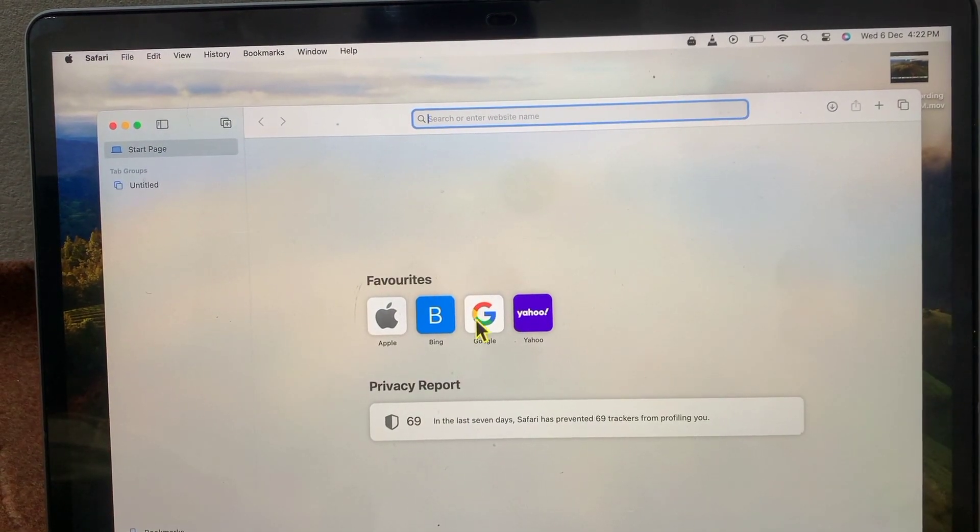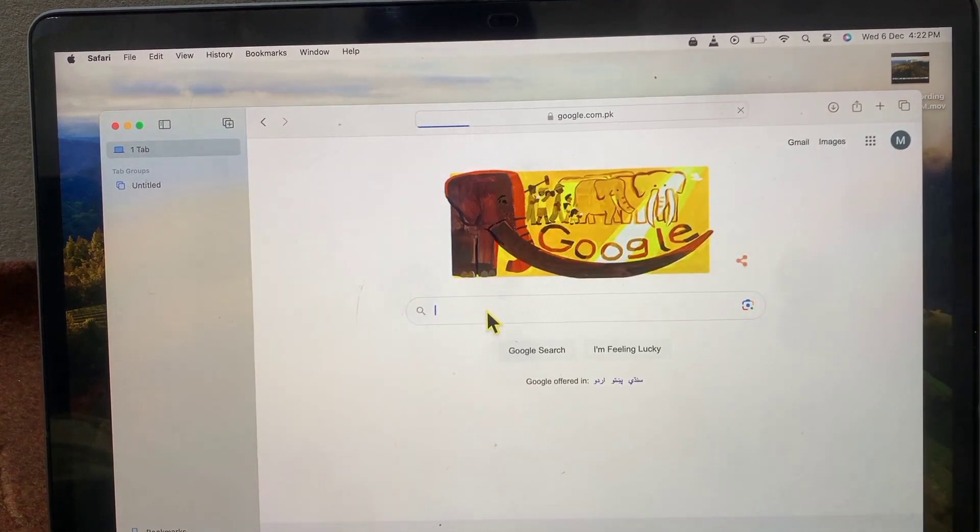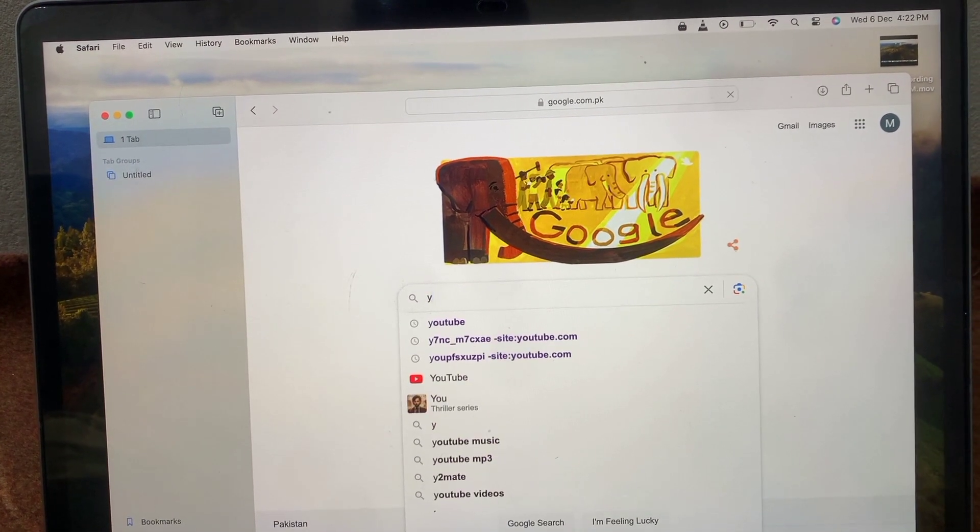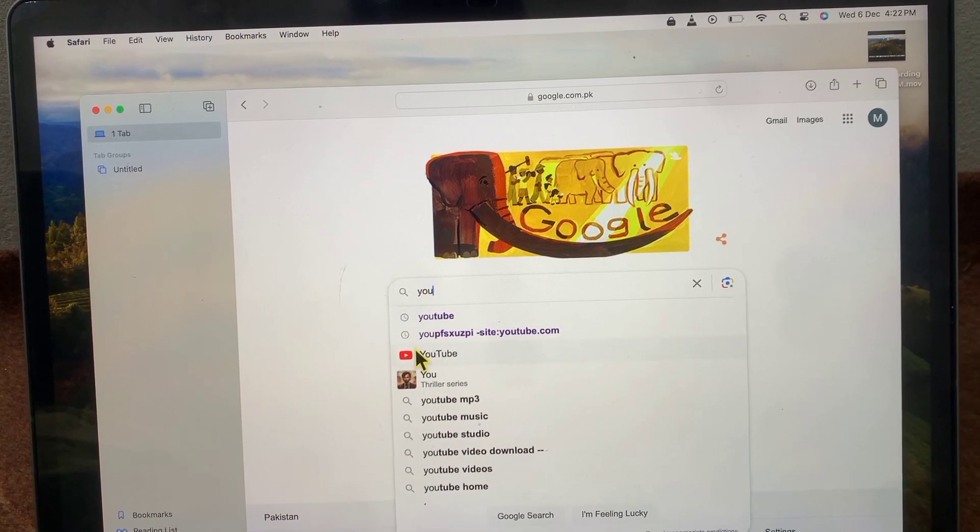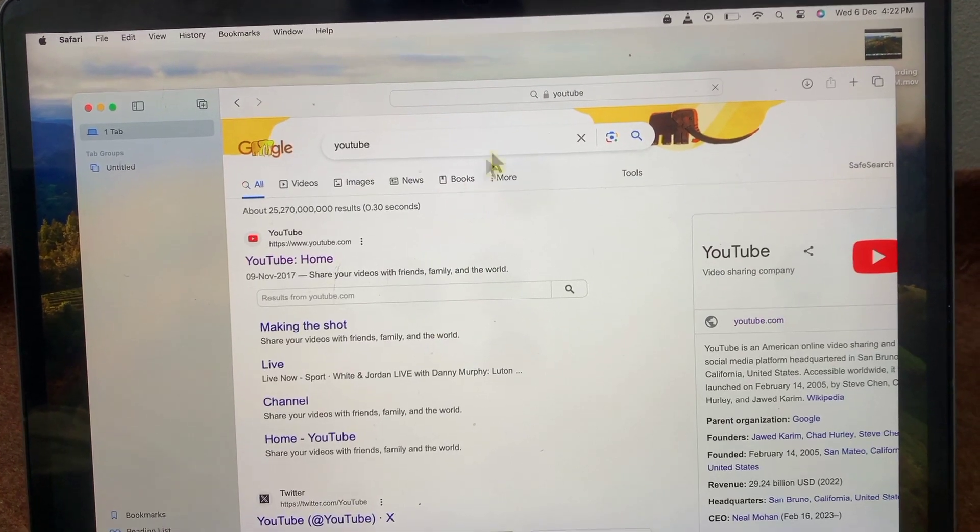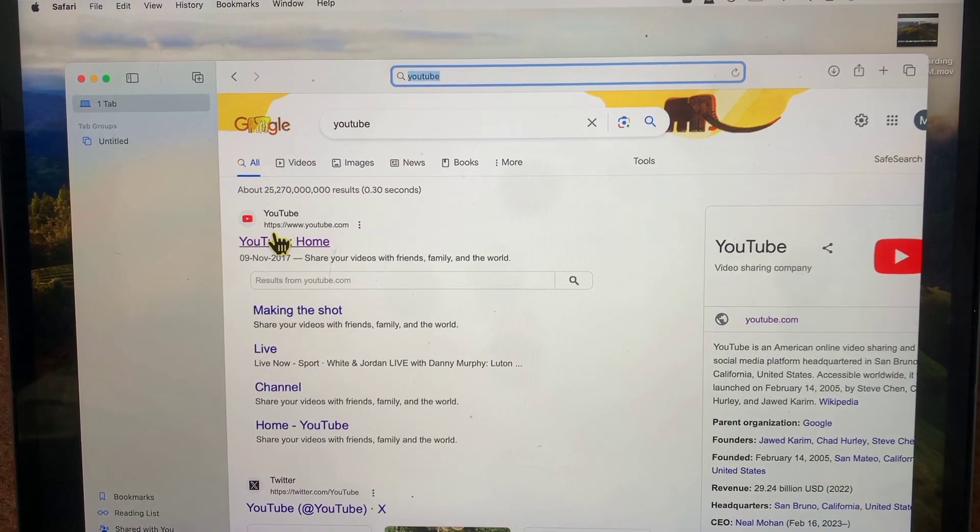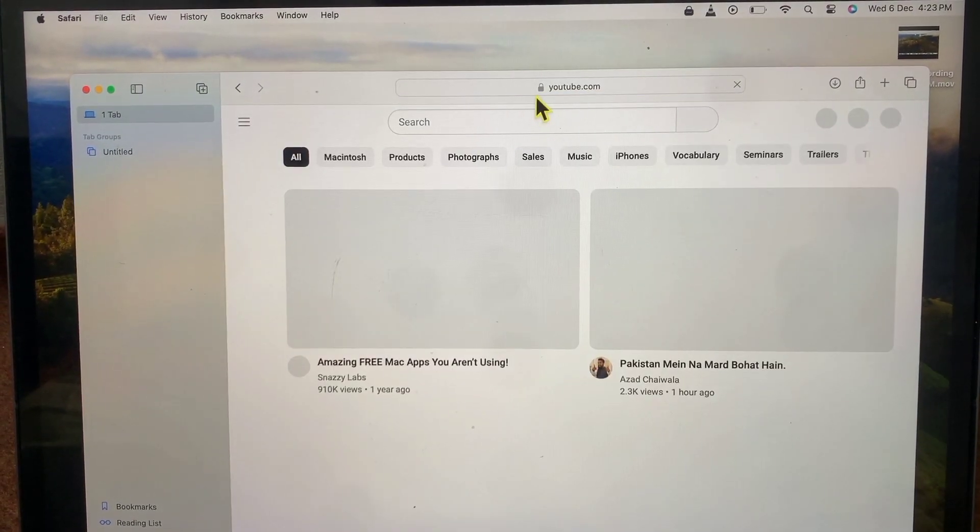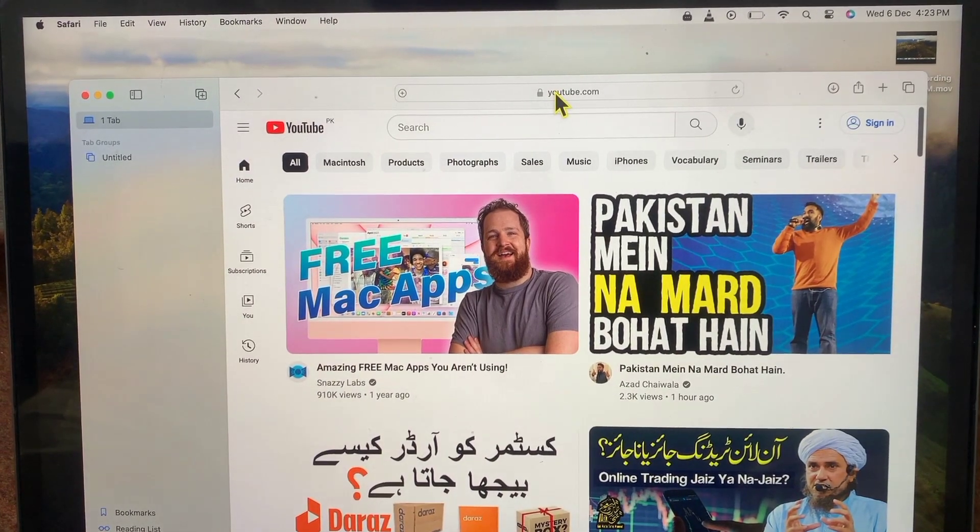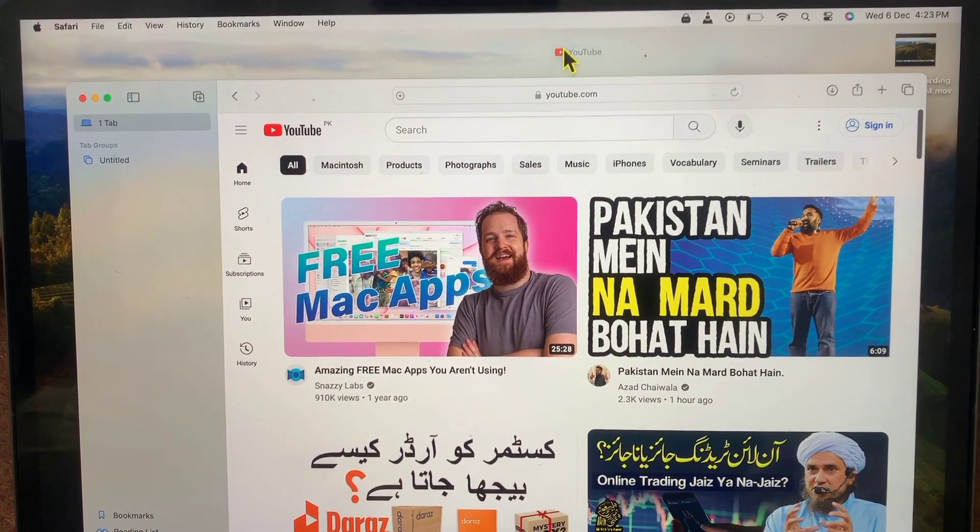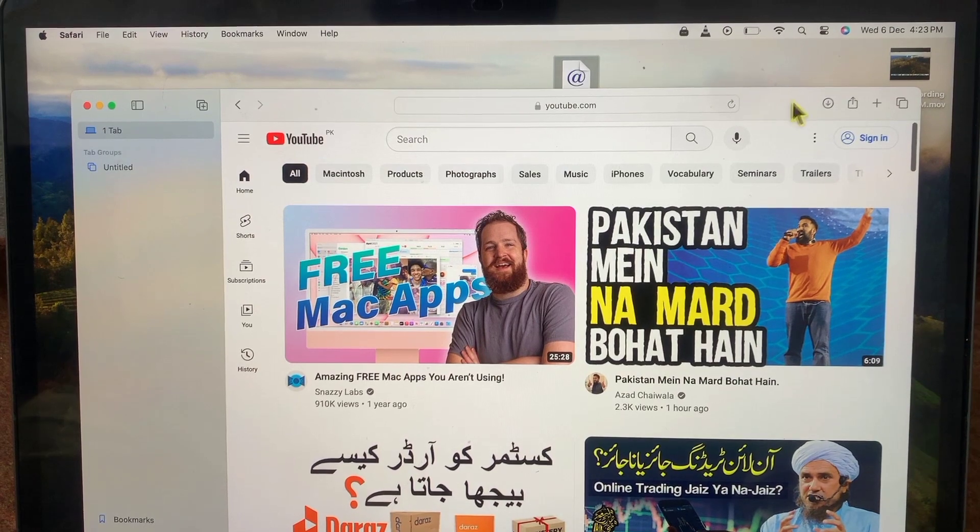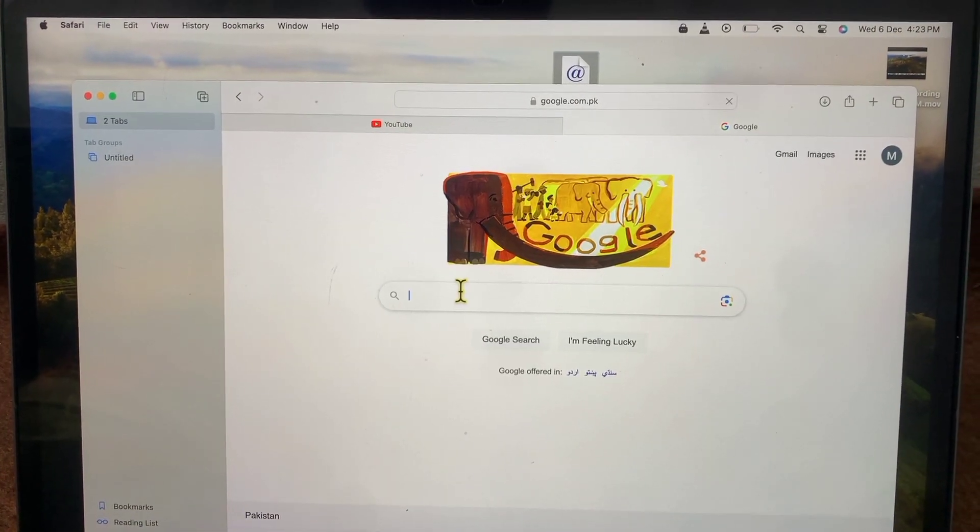Now tap on Google and search for YouTube application. Tap on YouTube, then tap on YouTube home. You can see the YouTube application now. Drag and drop it on your home screen. Now tap on the plus icon.